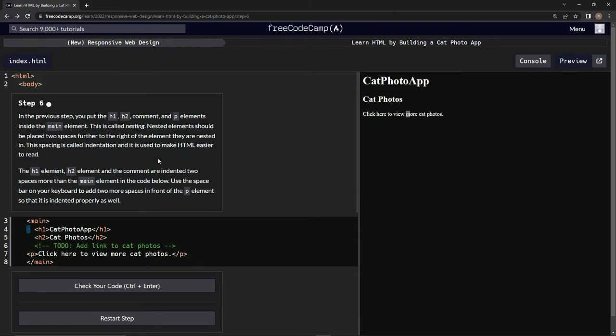The h1 element, the h2 element, and the comment are indented two spaces more than the main element in the code below.